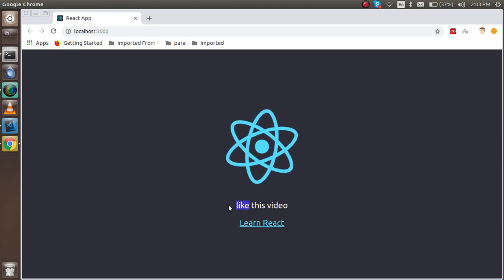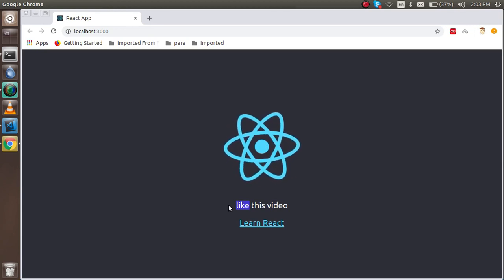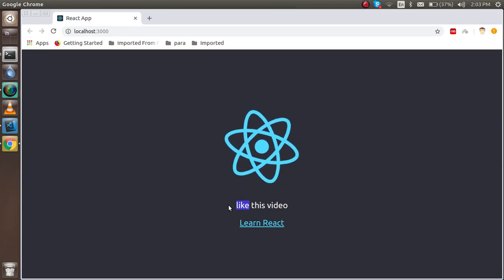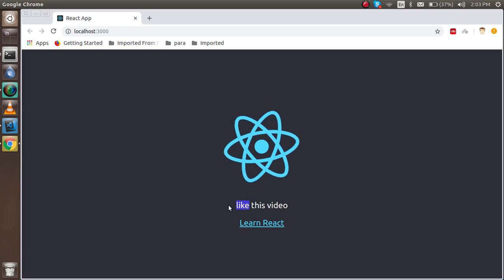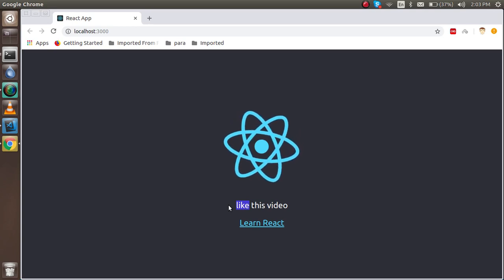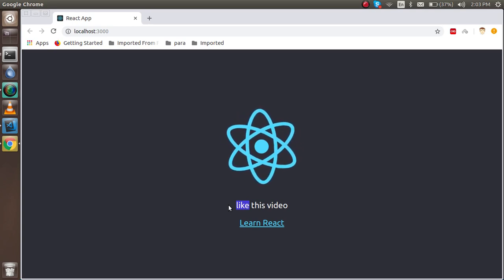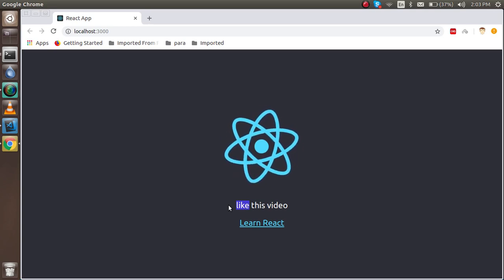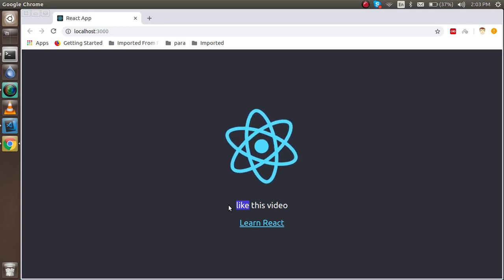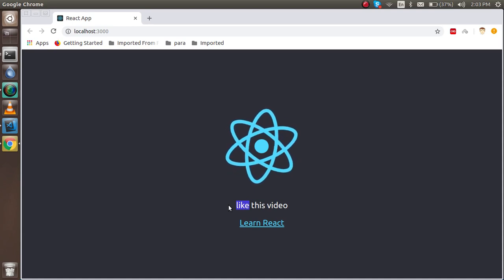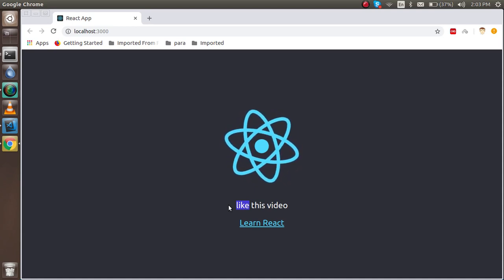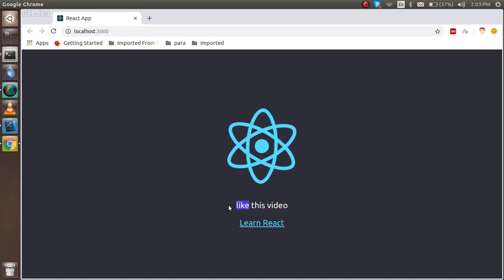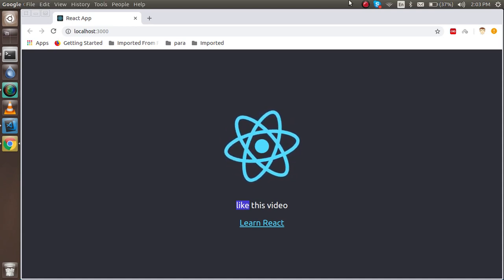So in the next video we'll learn how React is actually working and the folder structure. Thanks guys. Thanks for watching this video. Please subscribe to our channel, give a thumbs up to the video, like our channel, and thanks for all.